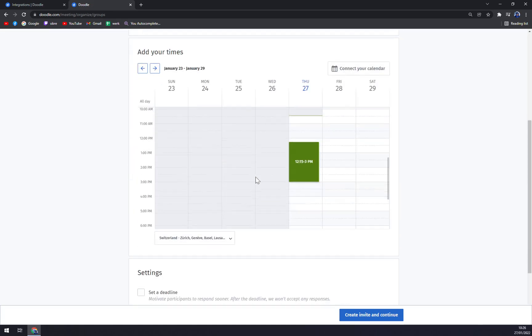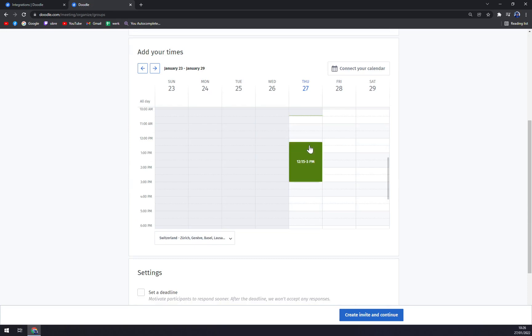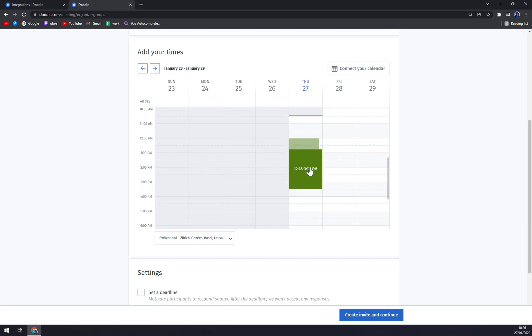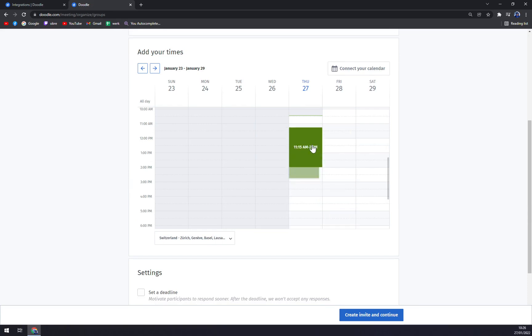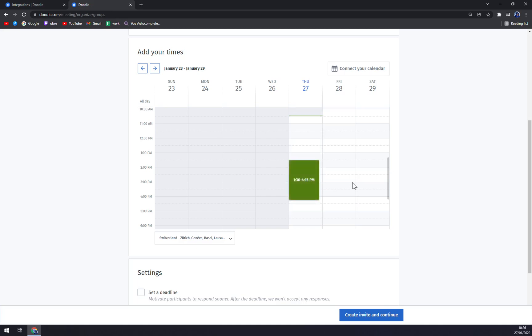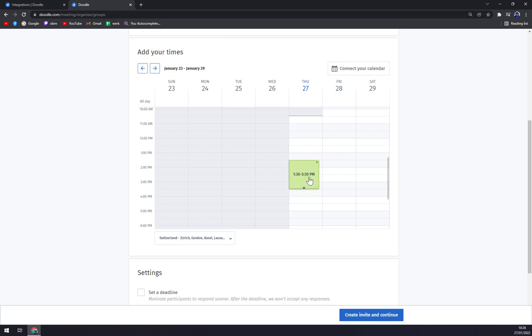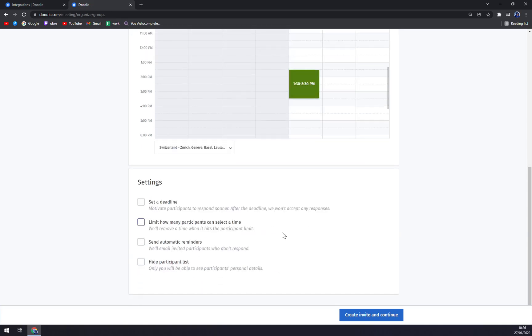As you can see, we already have our date. You can then just move it as you want. Let's say we want to start 1:30 sharp and it will last till 3:30, so basically two hours.